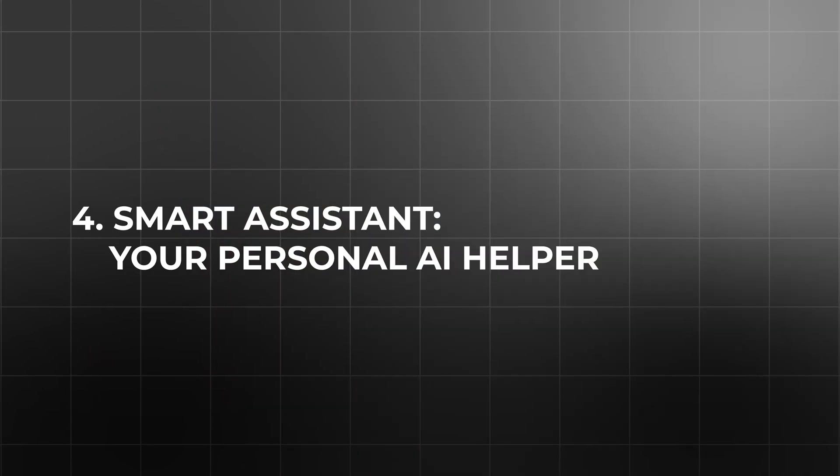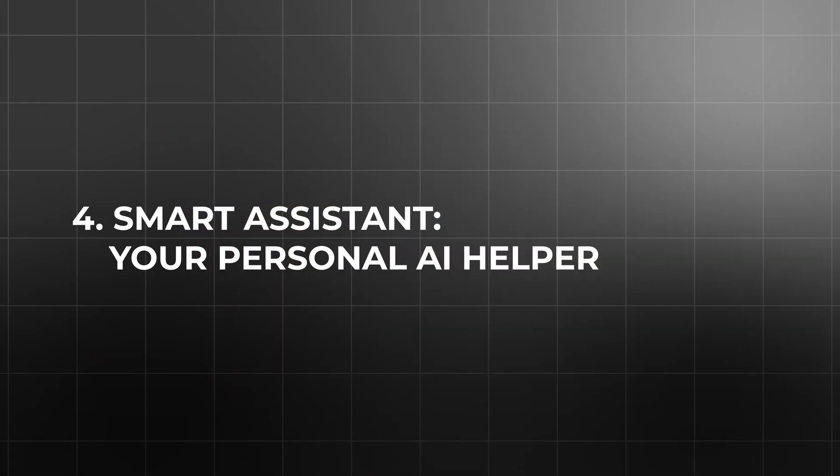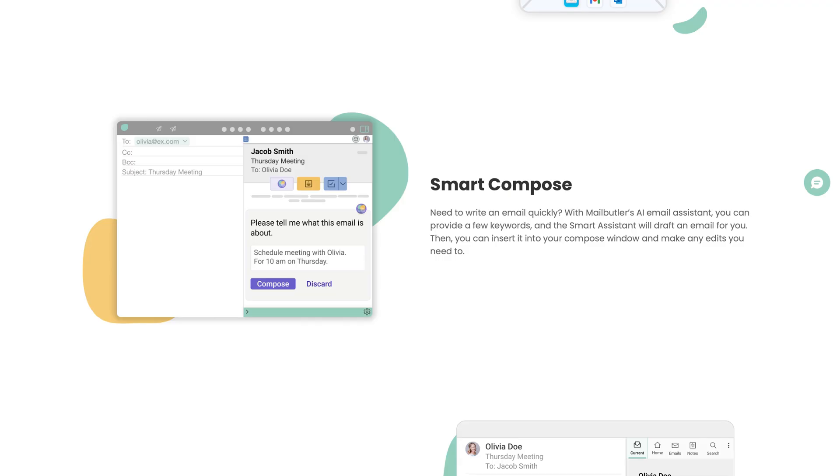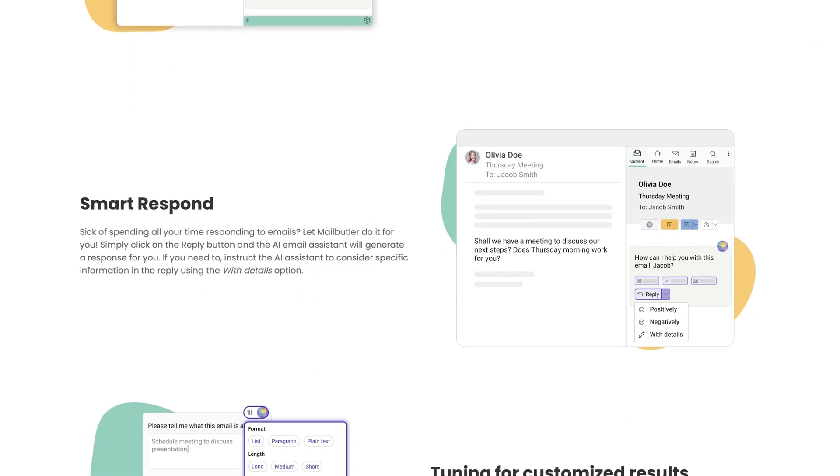Smart Assistant, your personal AI email helper. Now this is where things get really exciting. MailButler integrates a sophisticated AI powered assistant right into your inbox, acting like your personal email sidekick. The smart compose and smart respond functions dramatically cut down the time spent drafting emails by suggesting concise professional messages based on minimal input.